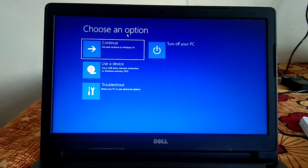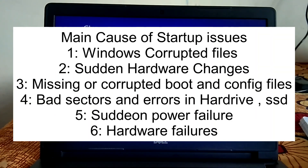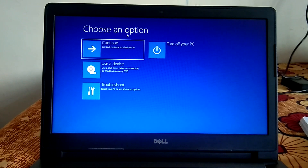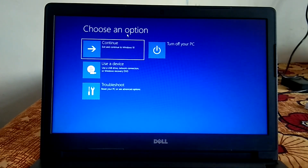First, let's analyze why we are facing this issue. There are mainly six reasons behind this error: first, corrupted Windows files; second, sudden hardware changes; third, missing boot files and config files responsible for booting Windows; fourth, bad sectors inside your hard drive or SSD; fifth, sudden power failure; and sixth, hardware issues.